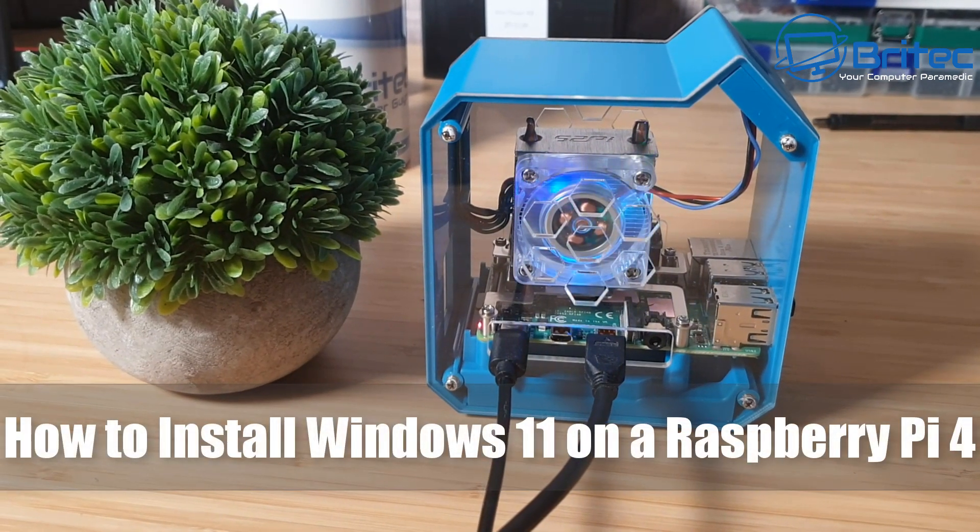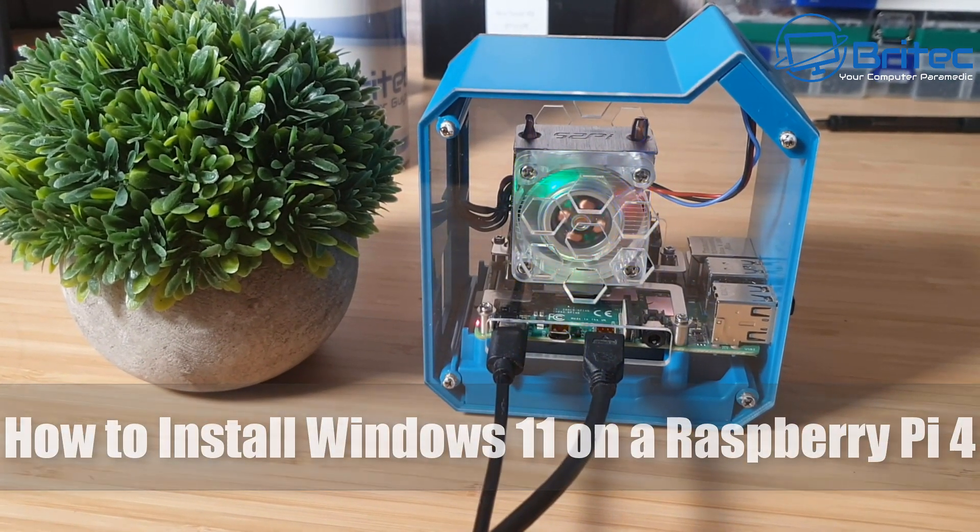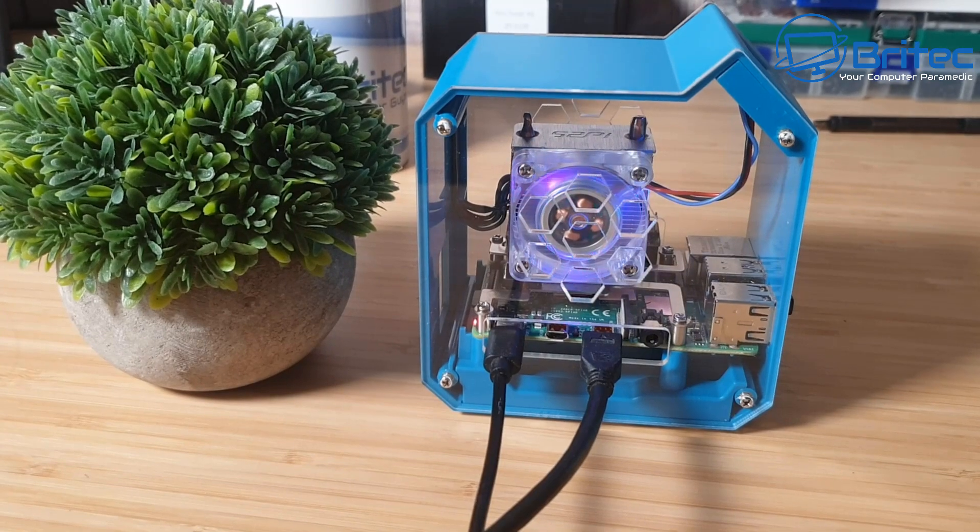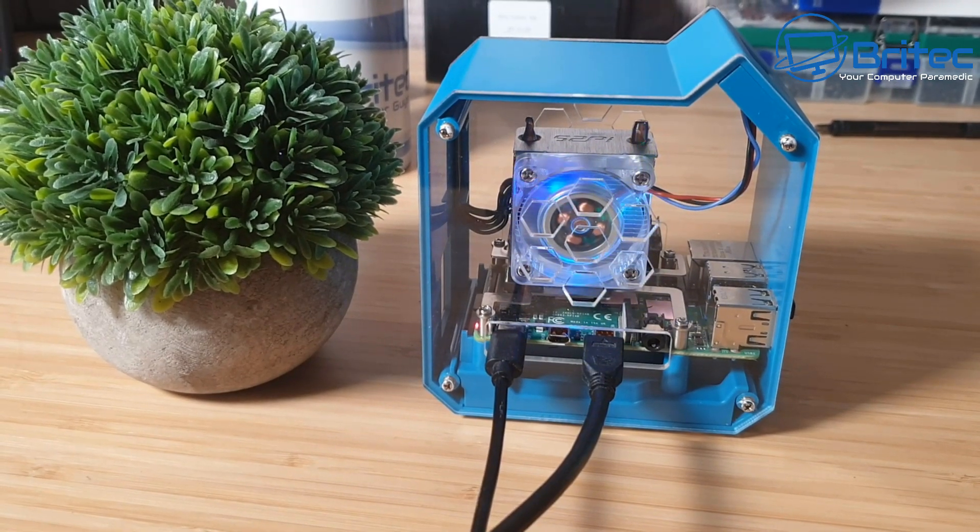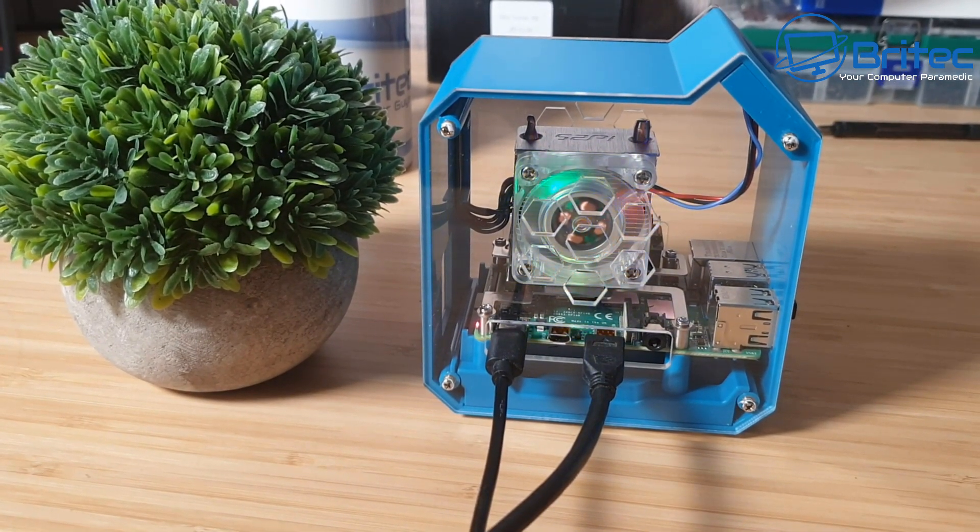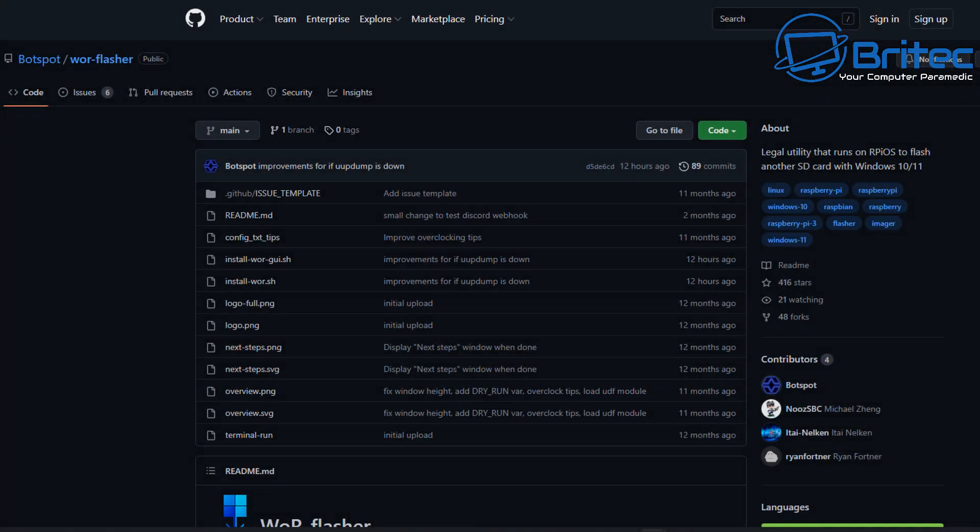What's up guys, today we're taking a look at how to install Windows 11 or Windows 10 on a Raspberry Pi 4. You can also do this on Raspberry Pi 3 as well, but we're going to be using the Raspberry Pi 4 here today.